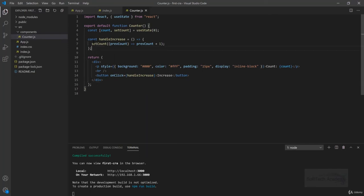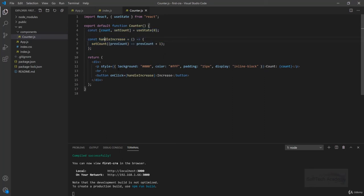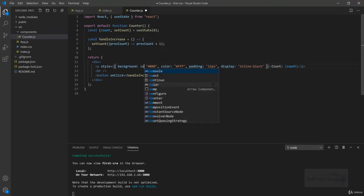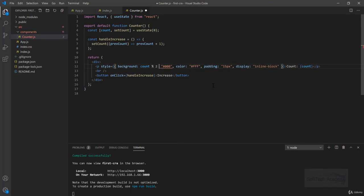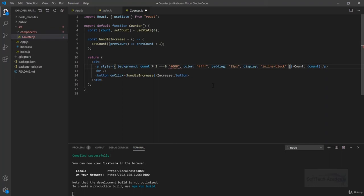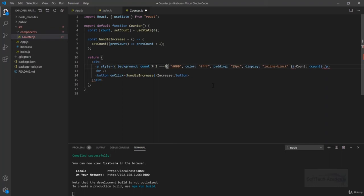For example, if we want this background to be black but only if this count is divisible by 2, count divided by 2 equals 0.